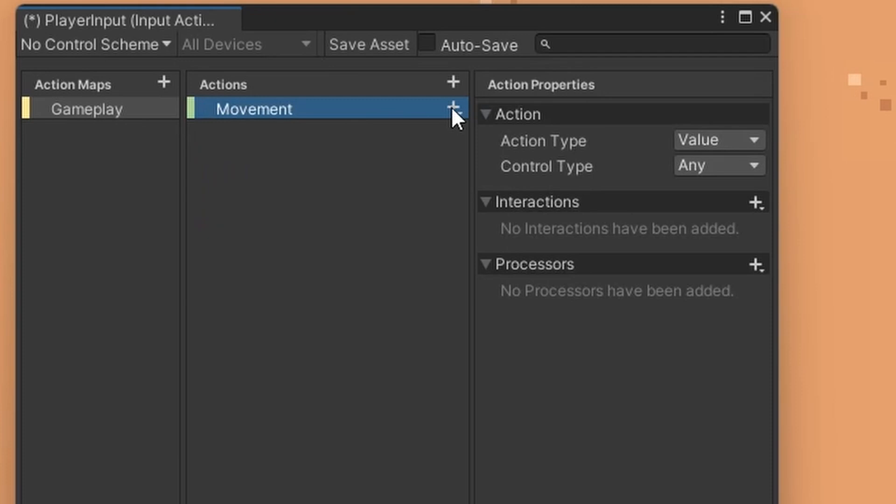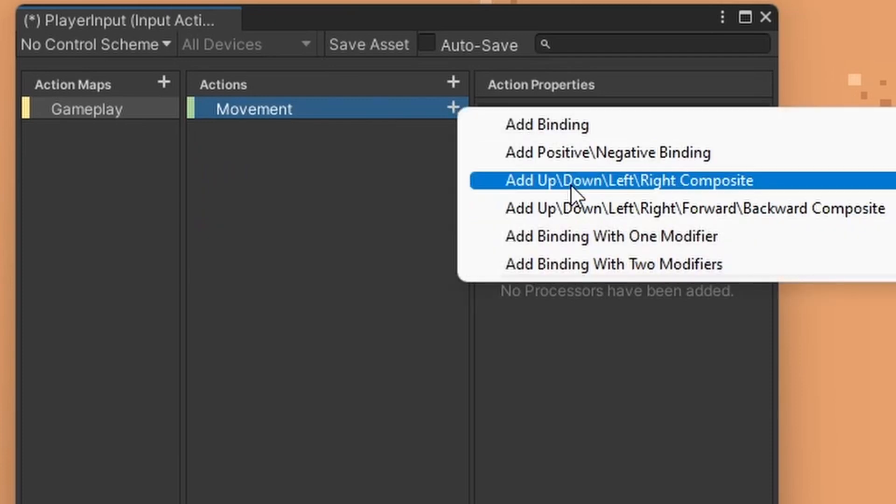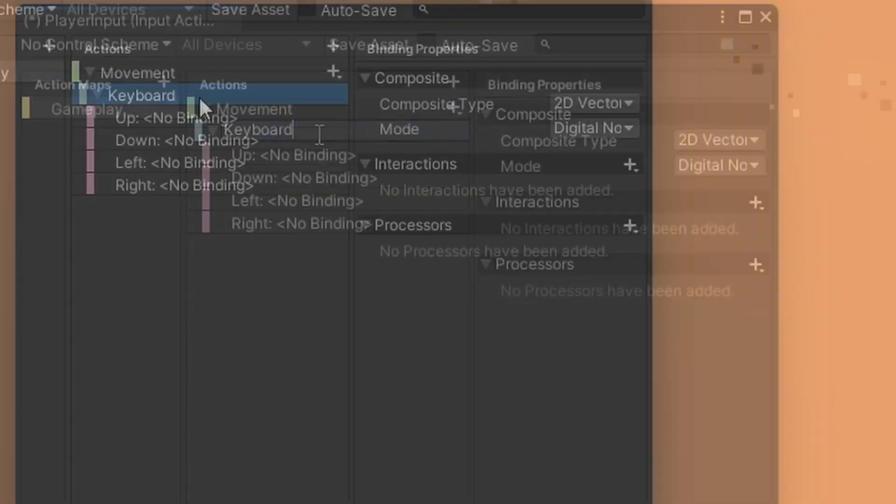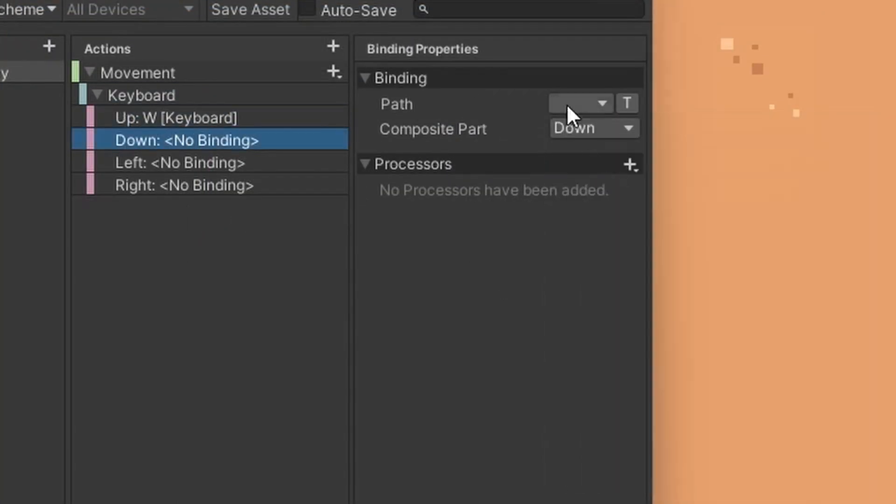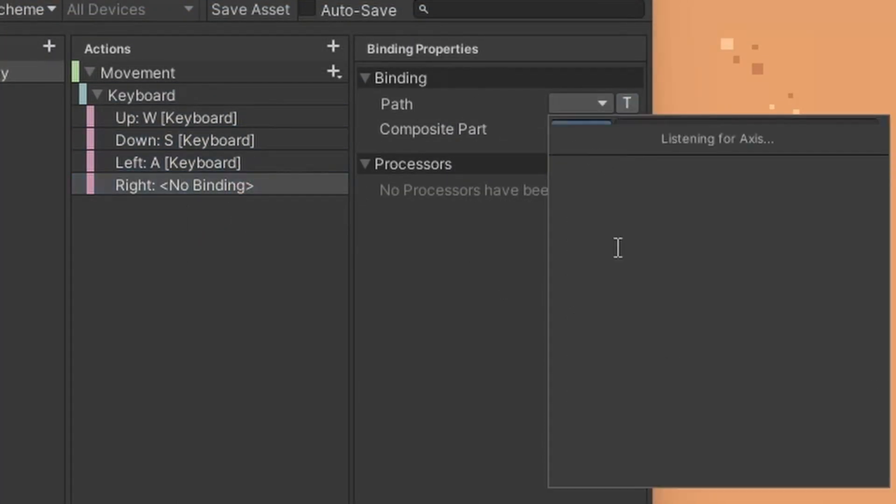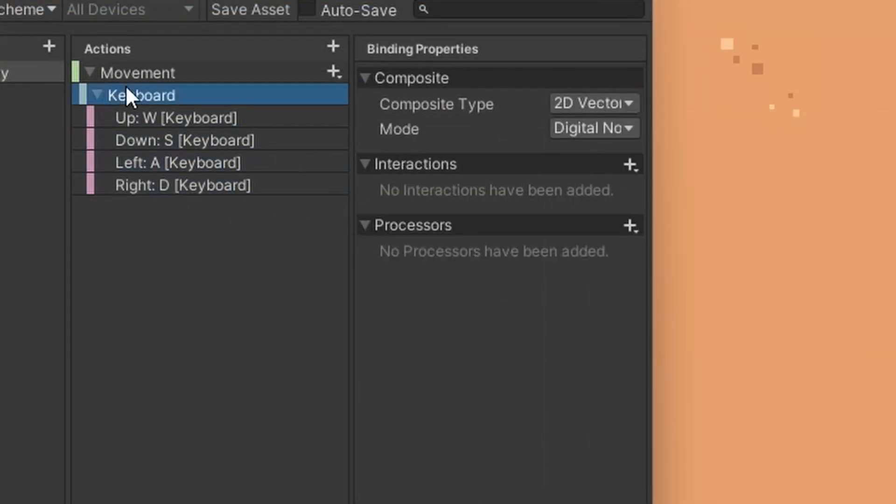Click on the plus icon and select up, down, left, right composite and then name it according to the type of controller you will use. For binding, click on the path and type in the key you want to bind for that specific action.